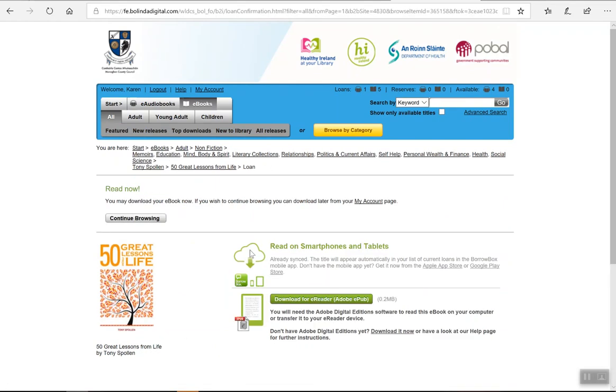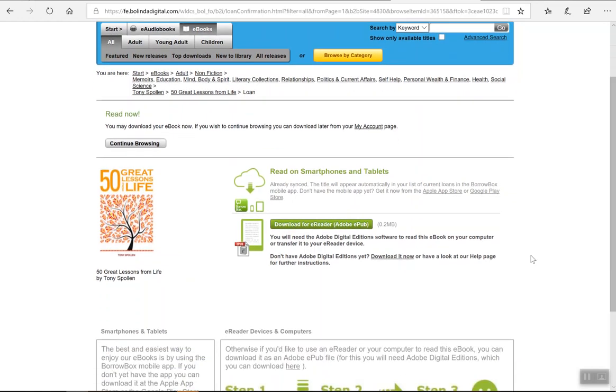If you're doing this on the Borrowbox app, it will allow you to start to download straight away, but because we're doing this on a Microsoft device we have to download Adobe Digital Editions as that's the software that allows us to read the ebooks online.